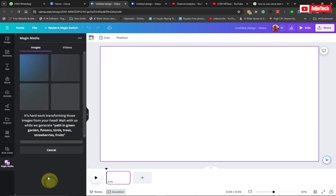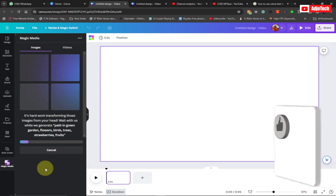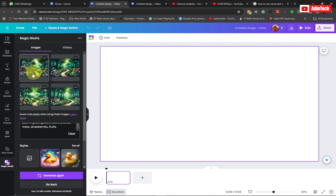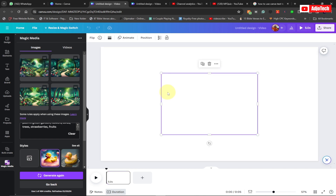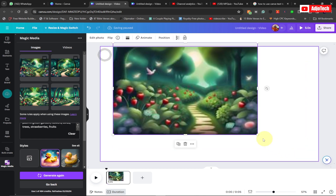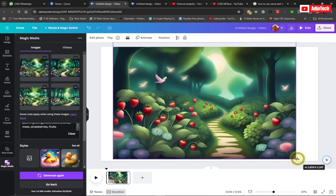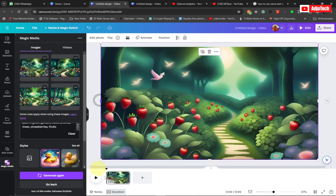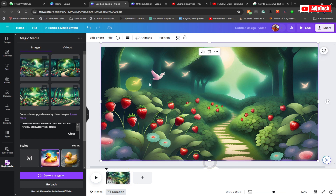Go ahead and generate your image — it's going to take some time. Canva will generate up to four images for you based on your keywords. You can see based on my keywords — garden, flowers, birds, trees, strawberries — Canva managed to generate four different background images. Click on one to bring it to your scene, enlarge it to cover your entire video screen. By default the video is five seconds but you can increase this.